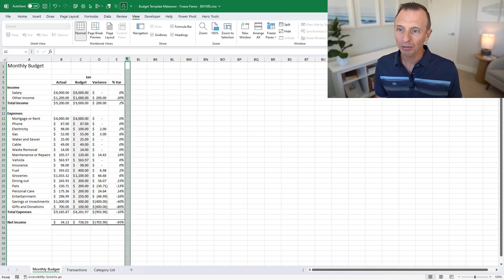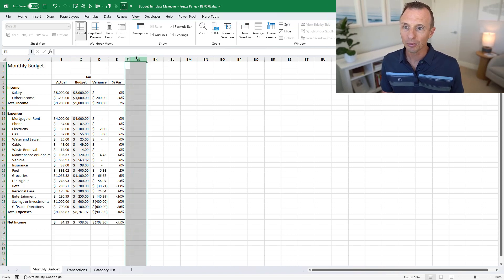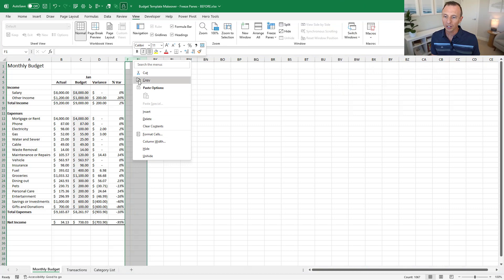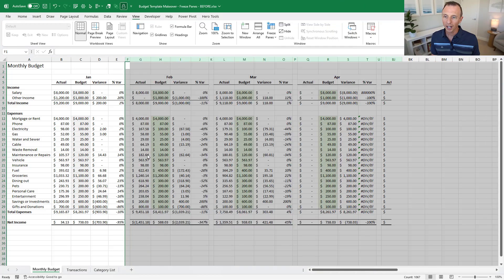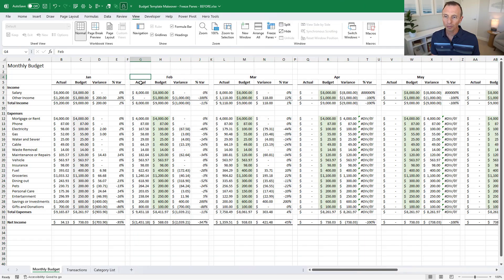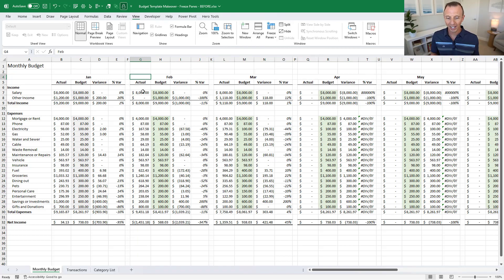I'm going to right click, unhide, and that's going to now make all of these columns visible which are the columns for the rest of the year. Now one issue when you have reports that are really wide like this is when we start scrolling over to the right here we lose the visibility on our header row.